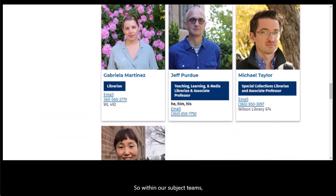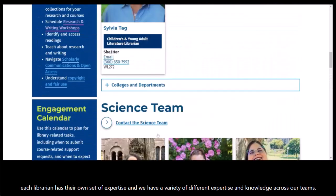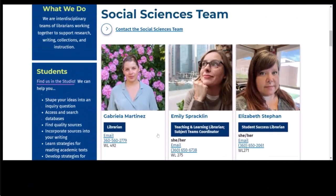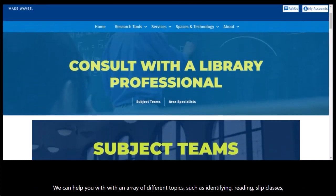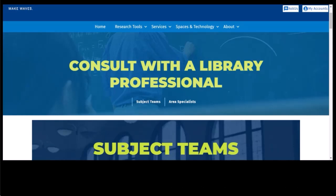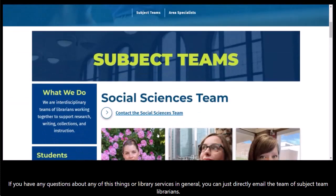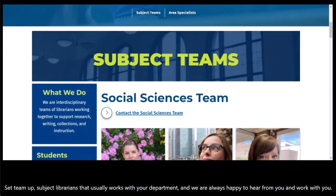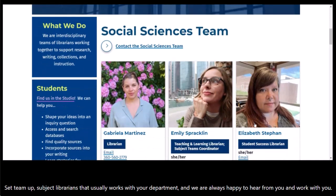Within our subject teams, each librarian has their own set of expertise, and we have a variety of different expertise and knowledge across our teams. We can help you with a range of different topics, such as identifying readings for your classes, navigating open access and copyright as a faculty member, and building collections that support your research and courses. If you have any questions about these things or library services in general, you can directly email the team of subject librarians that works with your department — we are always happy to hear from you and work with you.